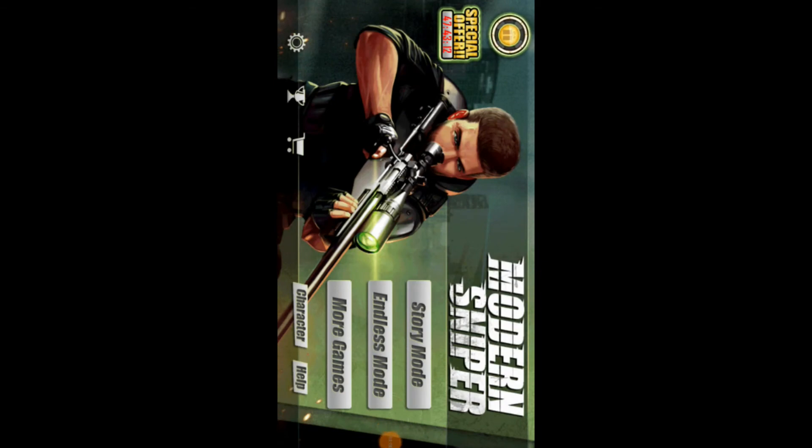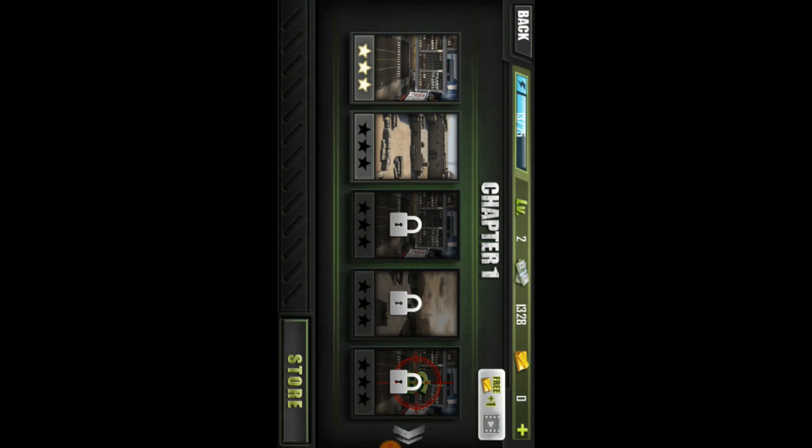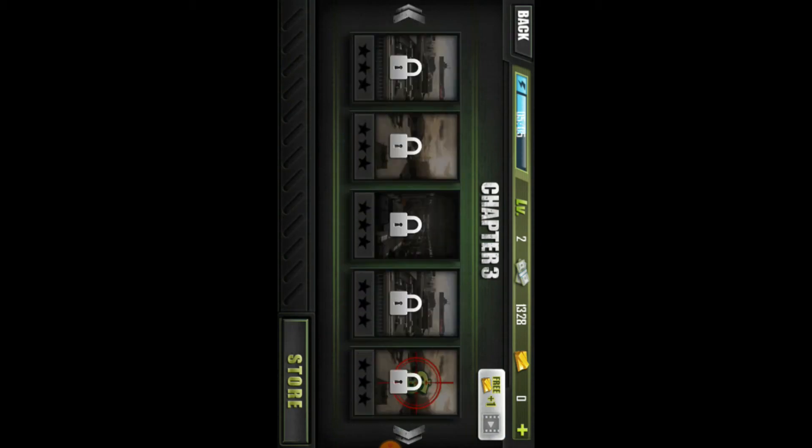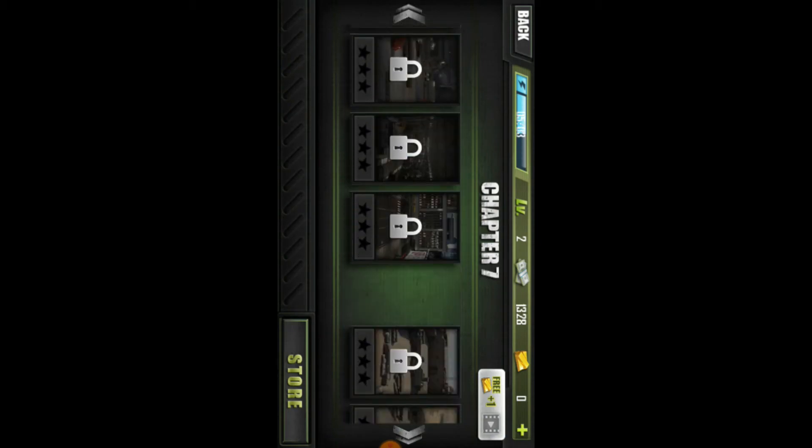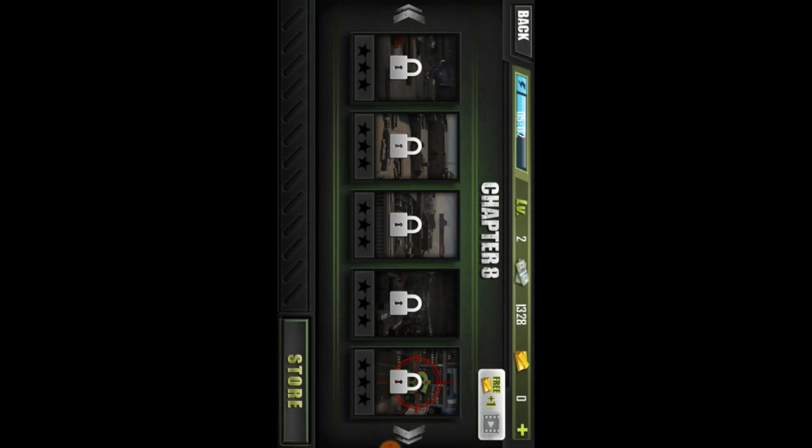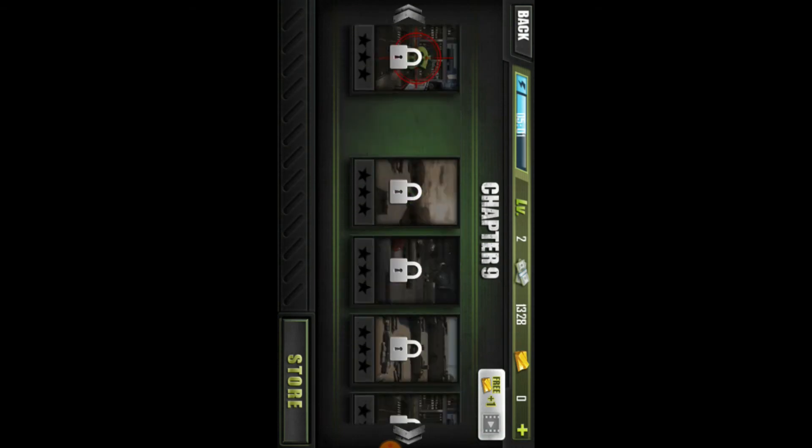Here you can see the picture on the story mode, the endless mode. When you click on the story mode, you can see a map on the map.